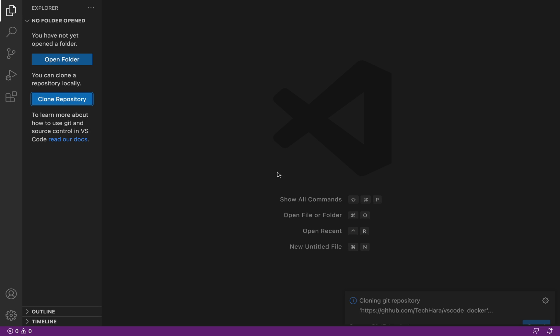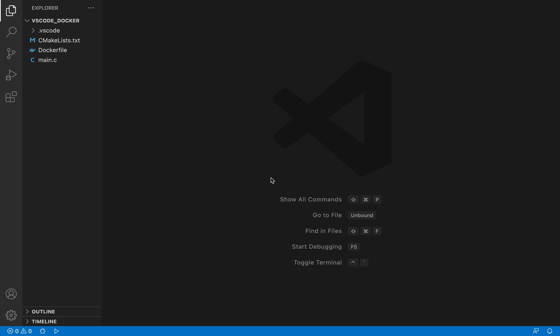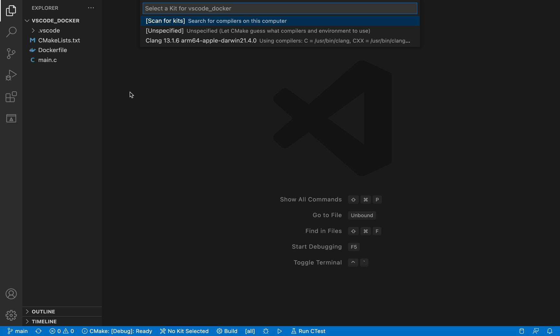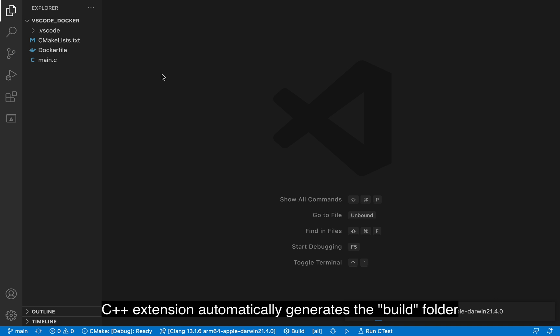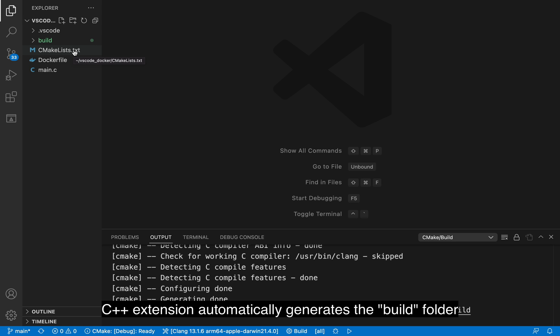When I open up the project, VS Code detects that it's a C project and asks me to select the compiler. This is because I already have the C++ extension installed, but don't worry if you don't have it, I'll get to it later.